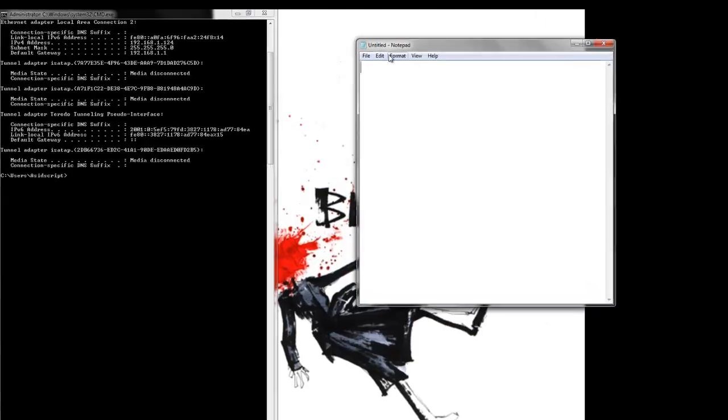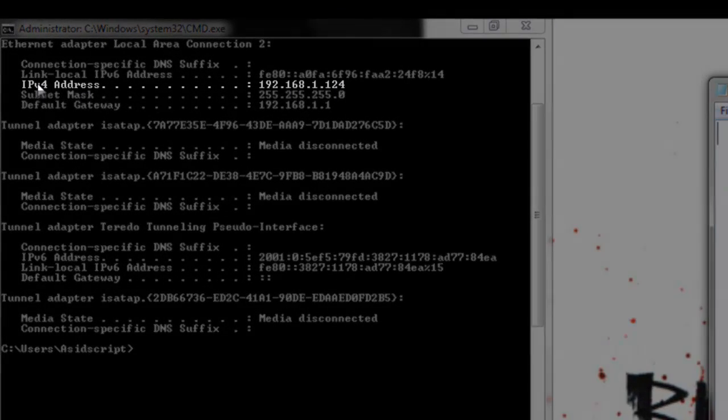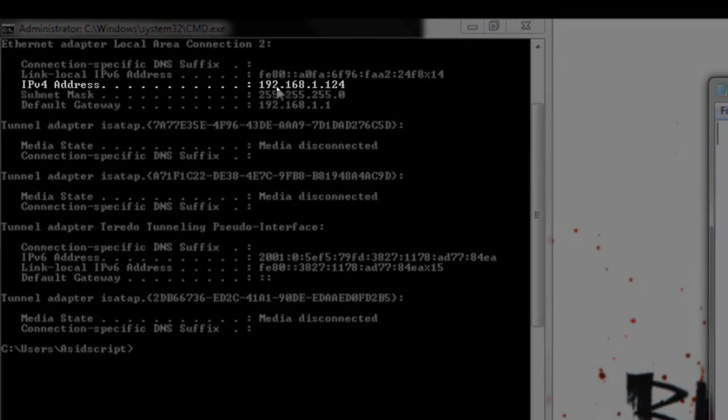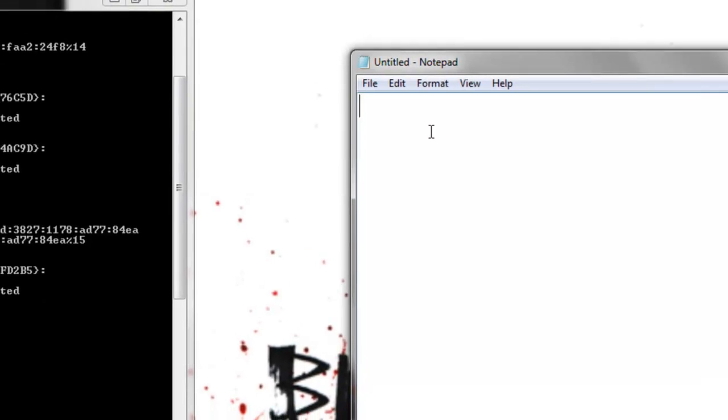So now we need to know what our computer's IP address is. That'll be this one here. 192.168.1.124